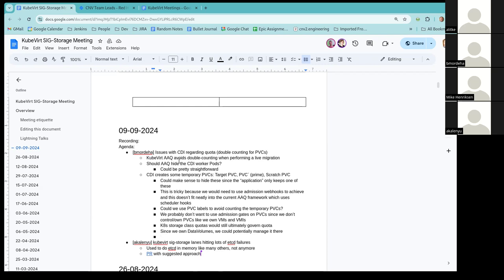Does it help if we would create the PVC prime and scratch in a dedicated namespace where we could have a system-wide quota not tied to the specific virtual machine? And then when we namespace-transfer into the actual target PVC, that's the only one really associated with the app itself? Yeah, we talked about this in the early days of populators — doing everything in a dedicated namespace. We decided not to for security and privacy reasons because that namespace becomes privileged essentially.